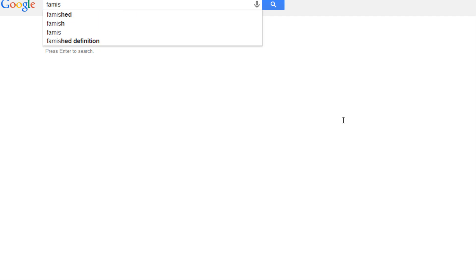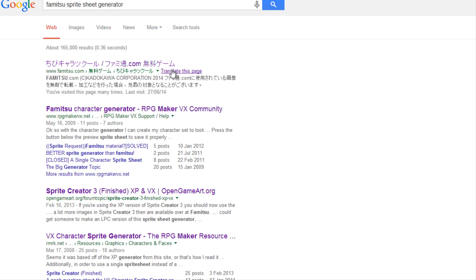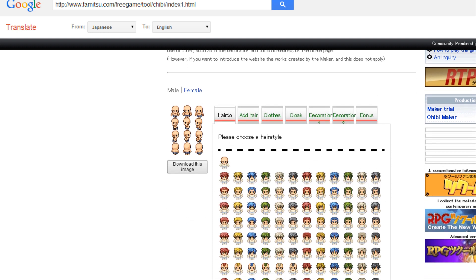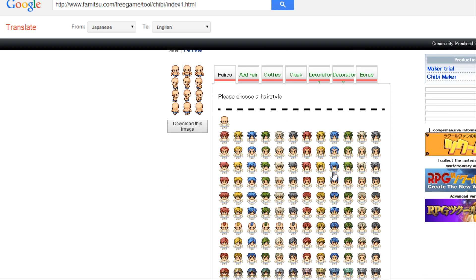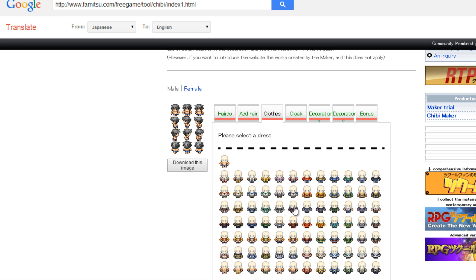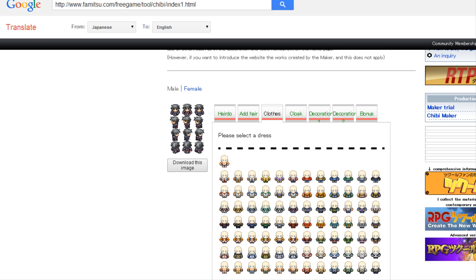What we need for a spritesheet tutorial is an actual spritesheet. Type in 'Famitsu's spritesheet generator' and click 'Translate this page' to translate from Japanese to English. You can design your character by selecting male or female, choose clothing and accessories, then download and save it.